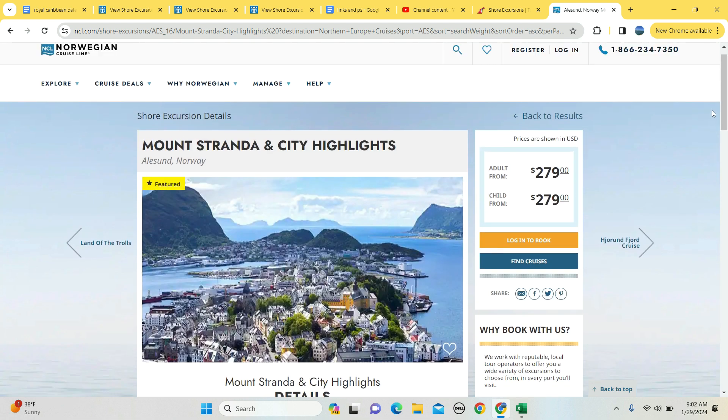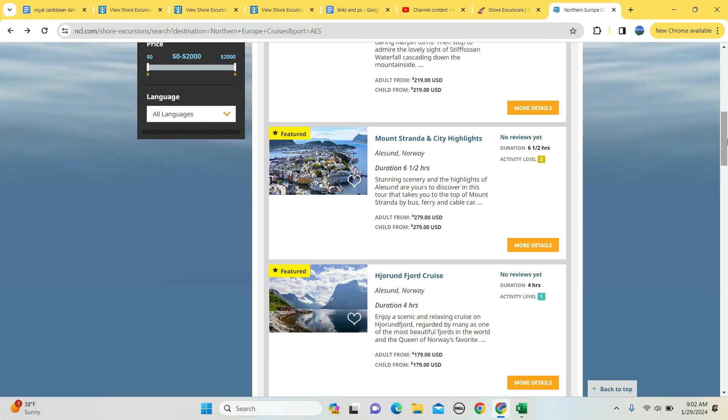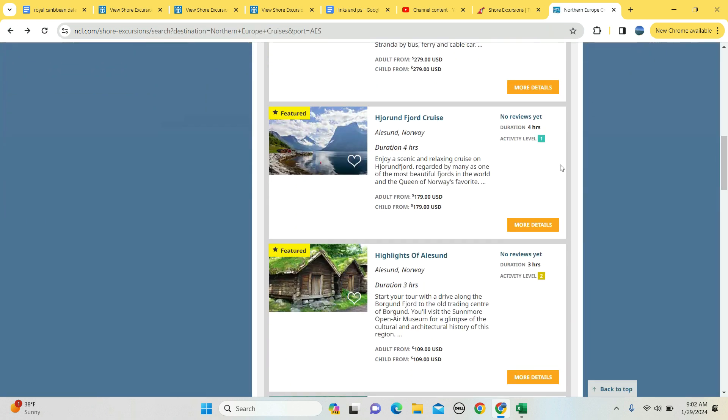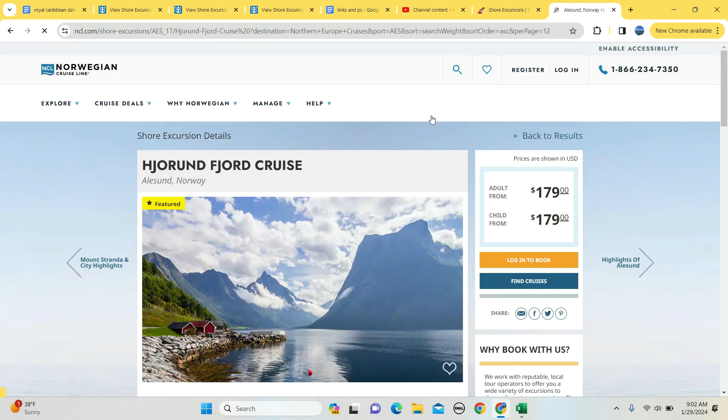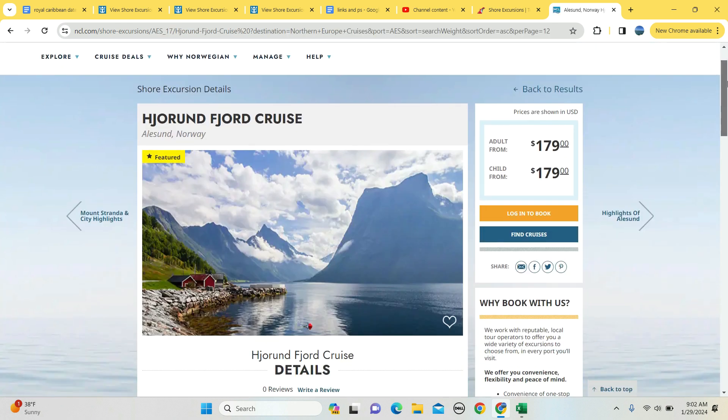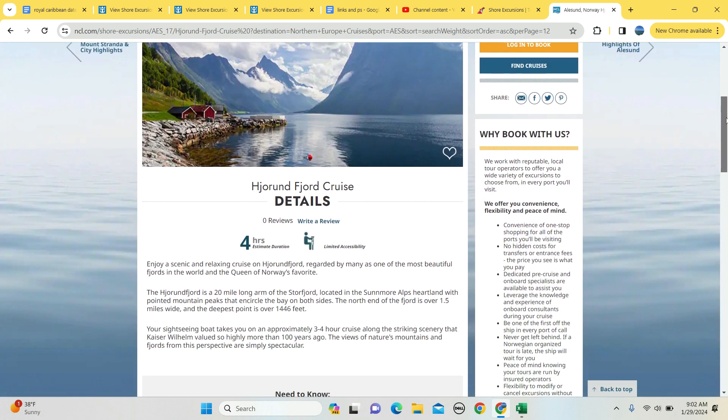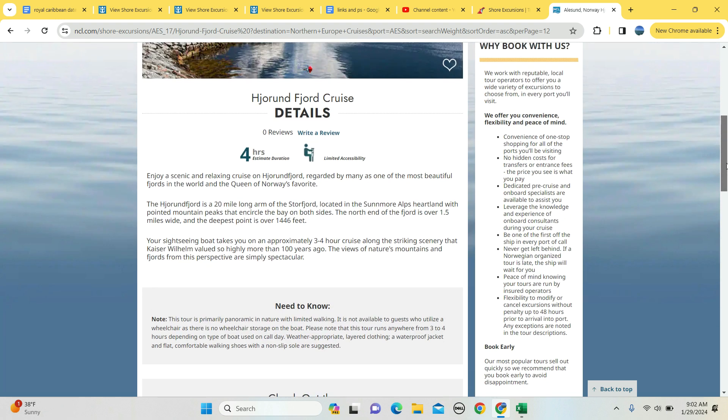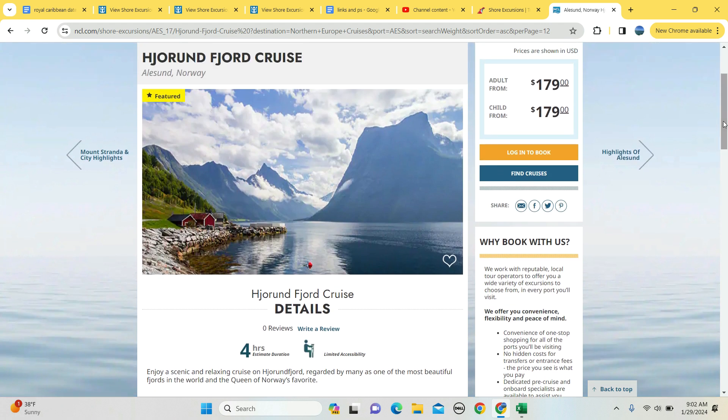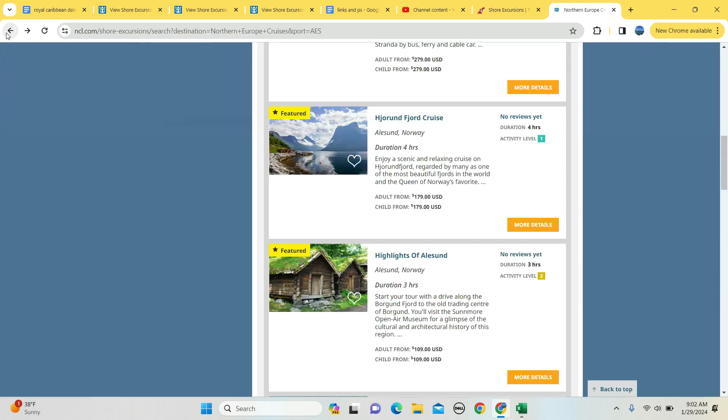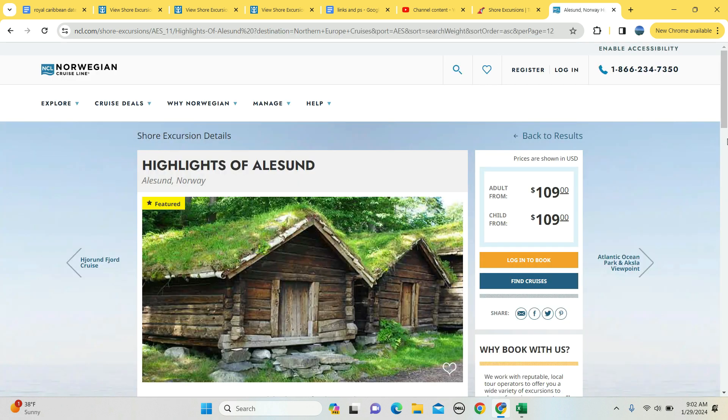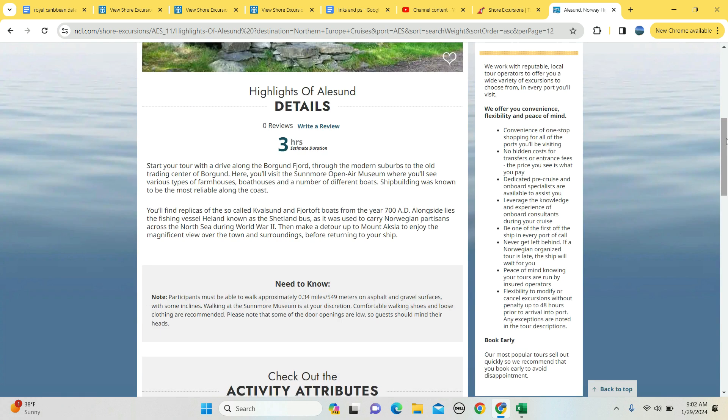How about a fjord cruise? $179 for an adult, $179 for kids, four hours long, and you are going to see everything that there is to see. Three to four hours depends on the boat used for that day, so it could be four hours, could be three hours. And you can take selfies - I mean, that is a heck of a picture. Imagine being immersed into that experience.